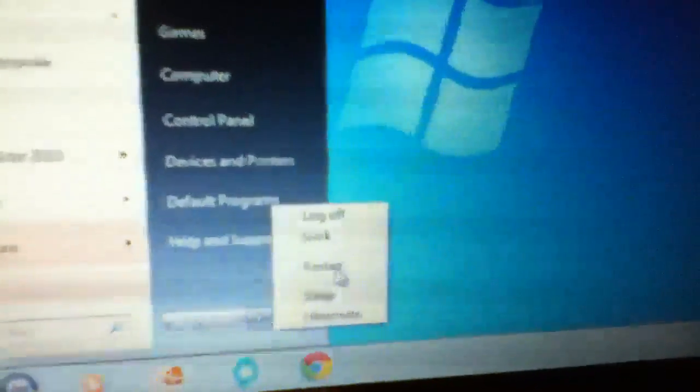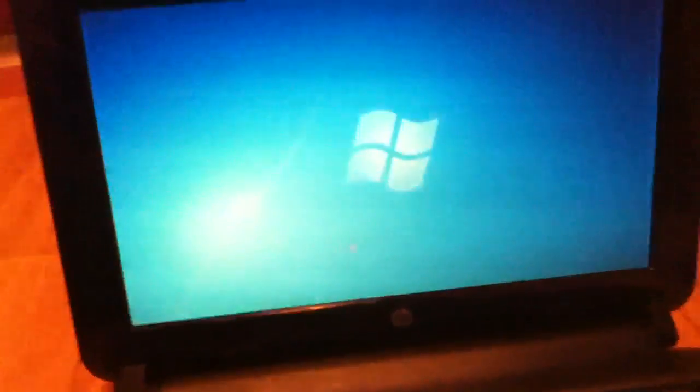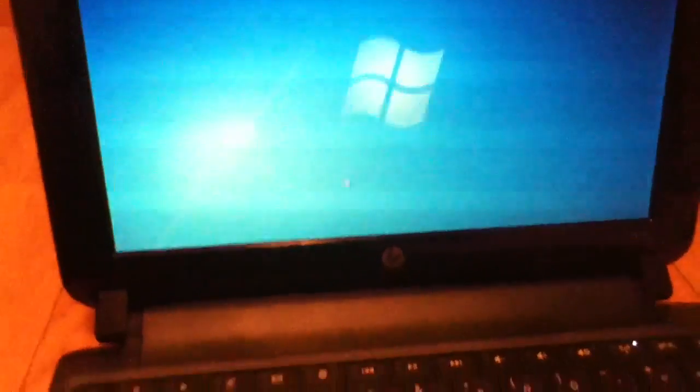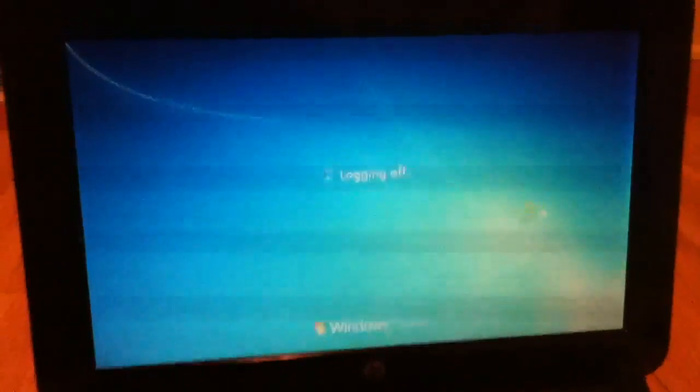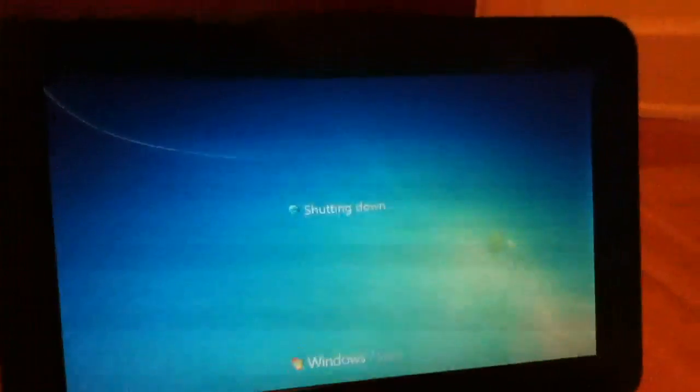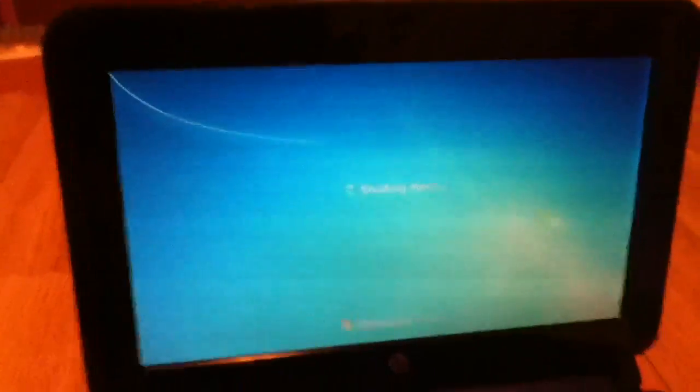And now when we go ahead and just start, we'll go ahead and restart the computer here. This video's running a little long for what it's going to be. Now this will only work as long as you have access to download files, which is why I'd suggest even having EasyBCD before you have a problem.